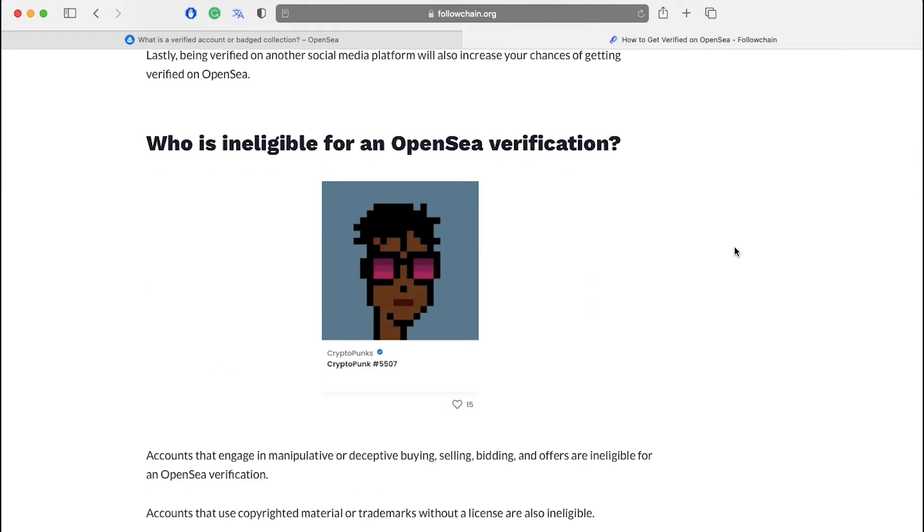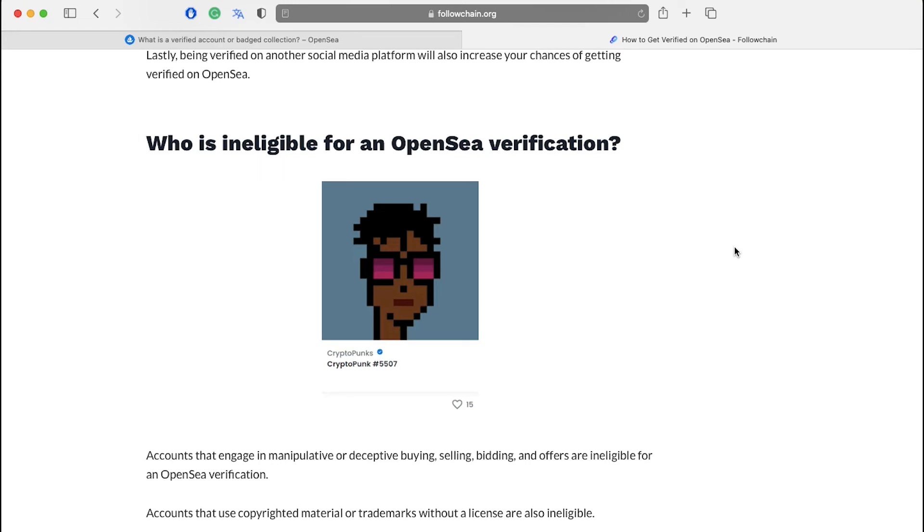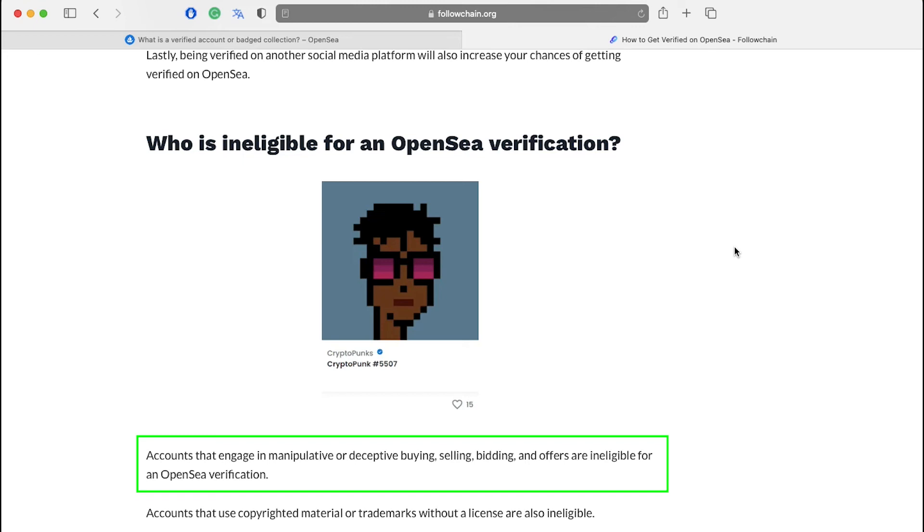Now, let's see who is ineligible for an OpenSea verification. There are four criteria which decide you're eligible for a verification or not. Number one, accounts that engage in manipulative or deceptive buying, selling, bidding and offers are ineligible for an OpenSea verification.